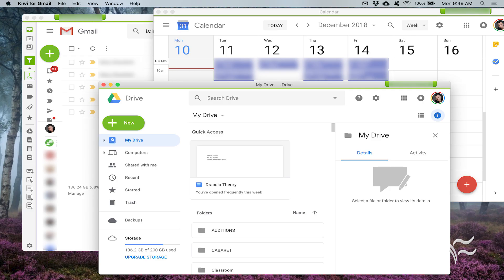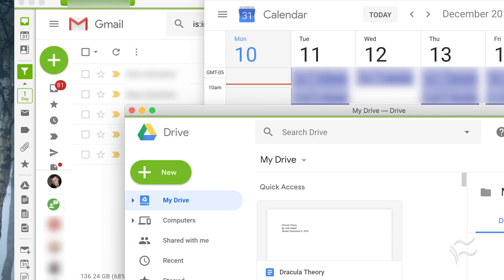Each of the Google apps — Gmail, Drive, and Docs — will open its own window. You gain access to each app from the left toolbar in the main Kiwi for Gmail window.